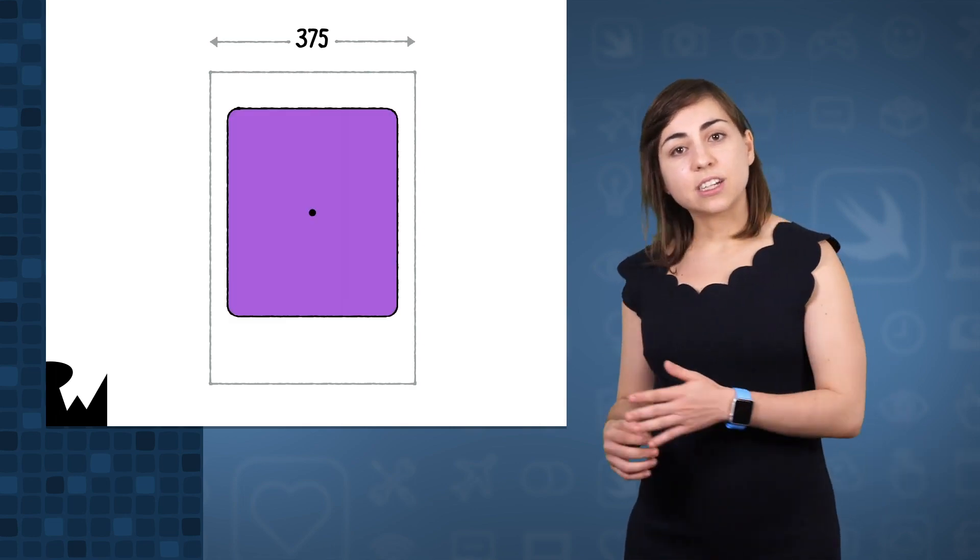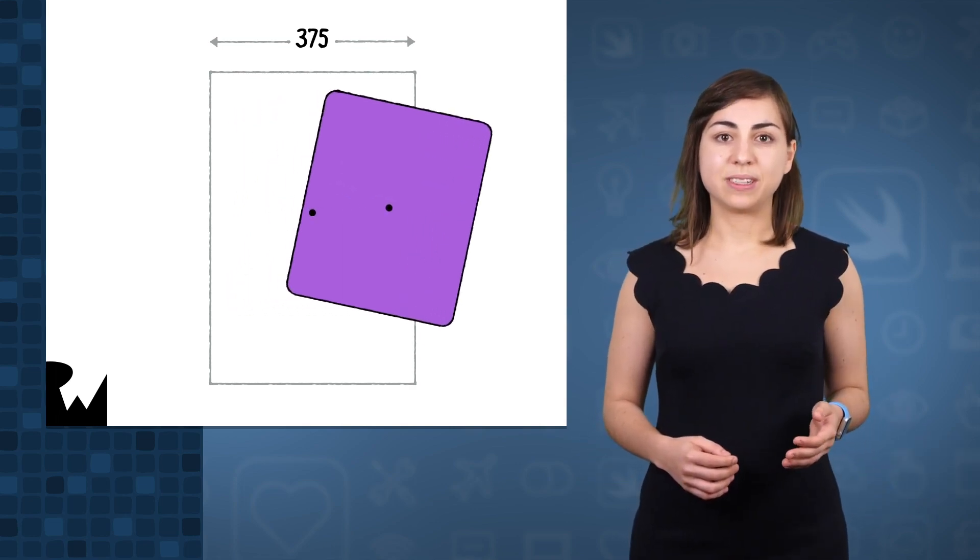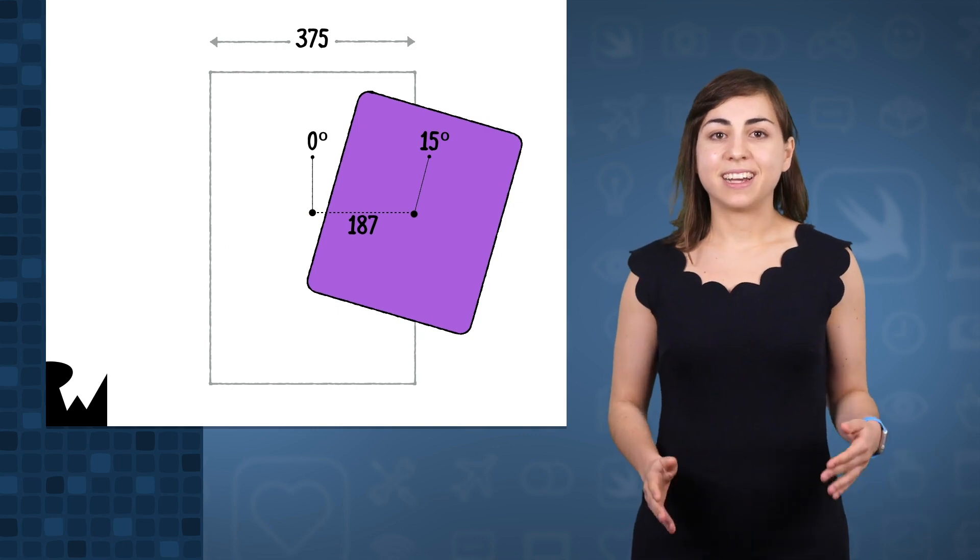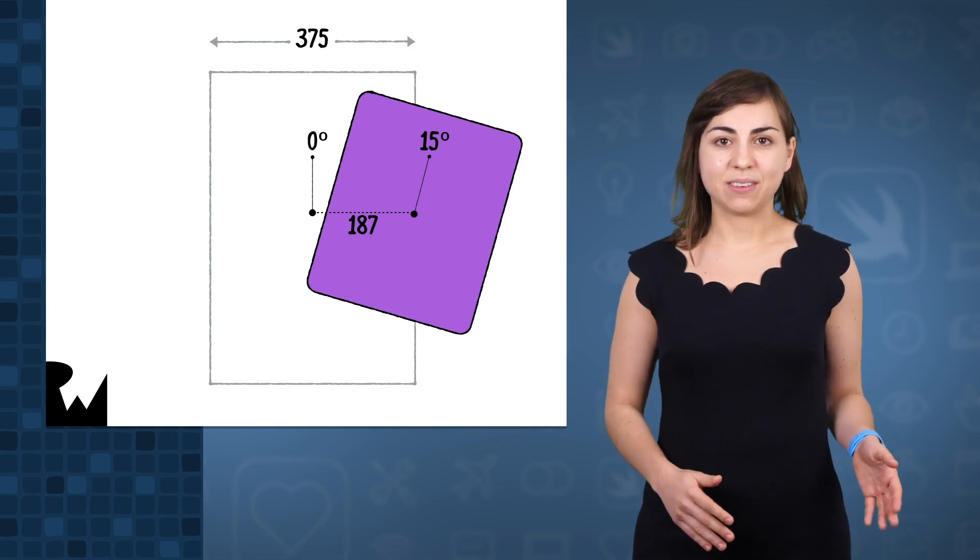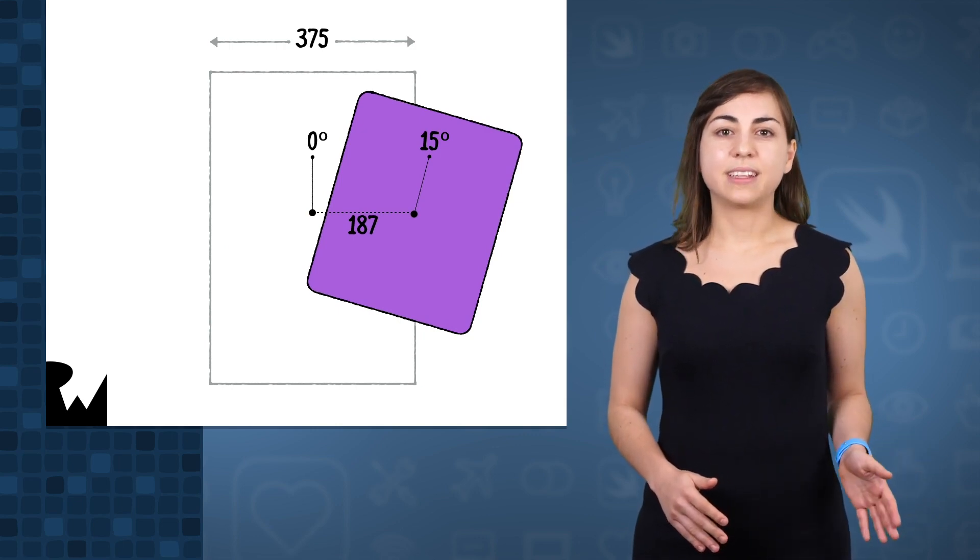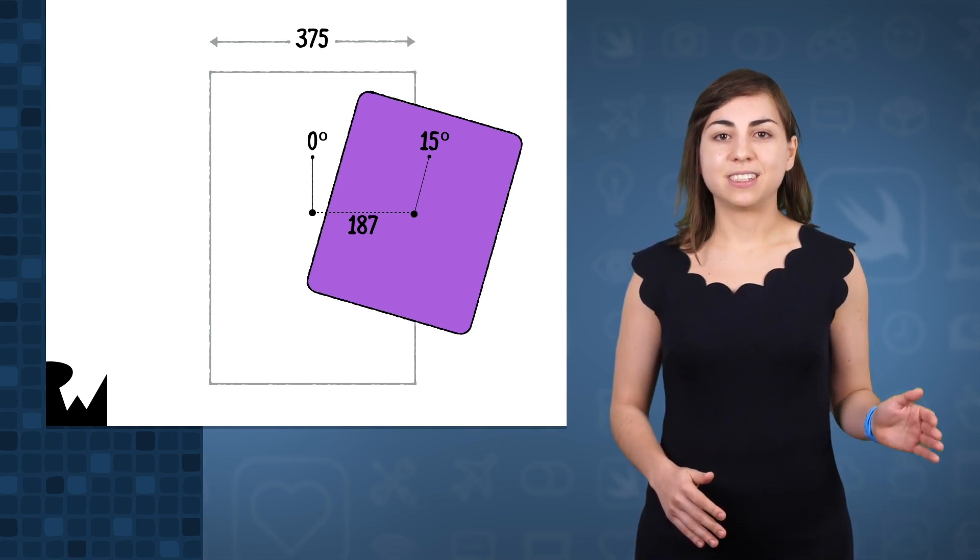Let's say we have an iPhone that's 370 points wide. We have a card on the screen, and we drag the card 187 points across. And when we've dragged the card 187 points, it should be angled at 15 degrees.